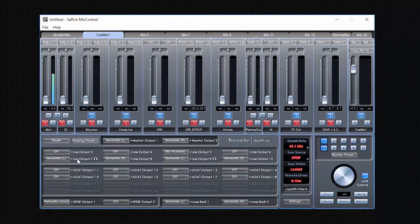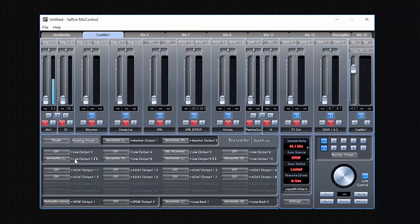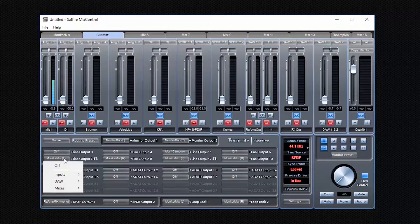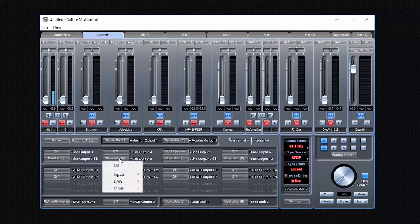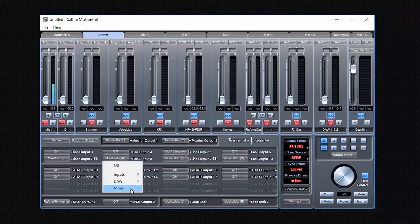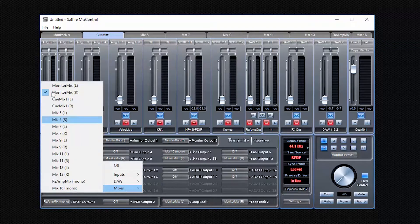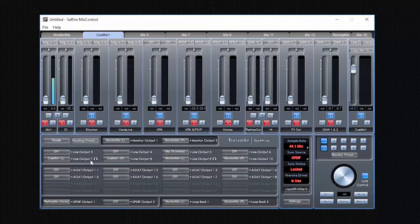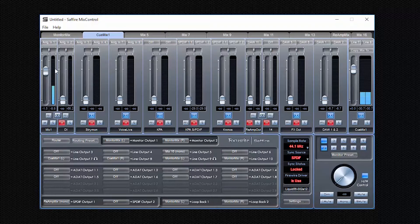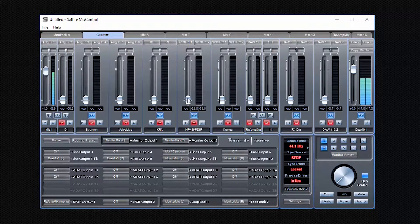For this, we will go to the router page of the mix control. And here you see all the outputs that are available on your interface. There might be less outputs in your interface. For mine, it has quite a few outputs. But the basic principle is the same. For example, in my interface, I have two monitor outputs here. And to these monitor outputs, I send the monitor mix. So I hear them through my studio monitors. And then I have two headphone outputs on my interface.